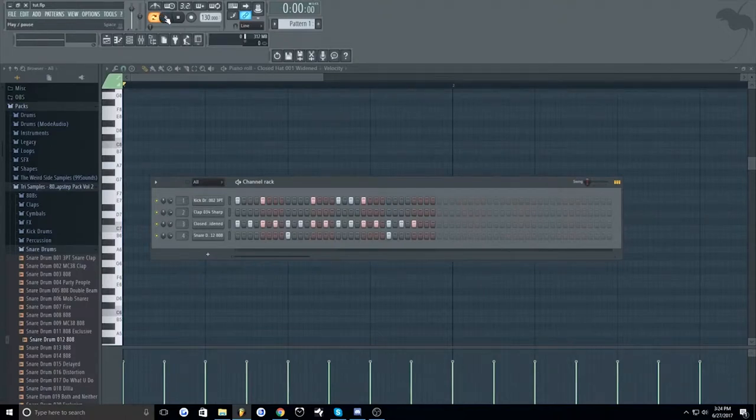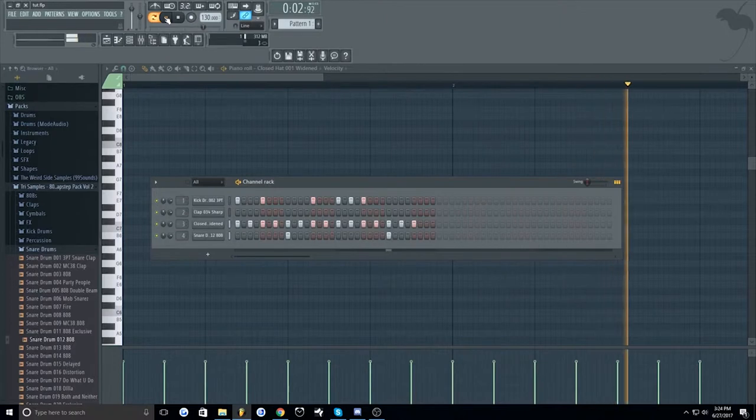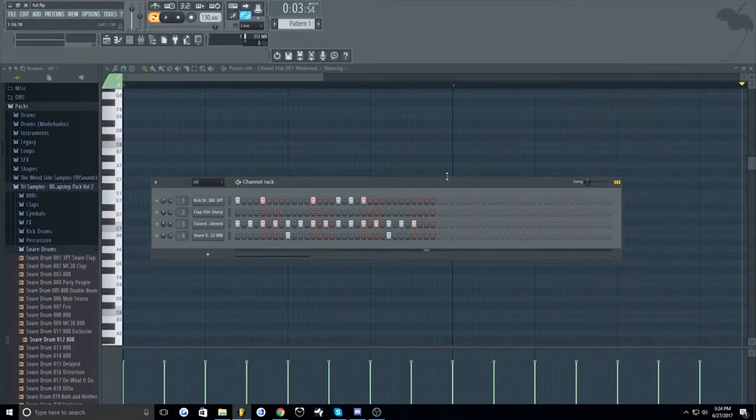So I have this drum pattern here in FL Studio. Sounds okay but I'm gonna show you five things you can do to improve it.